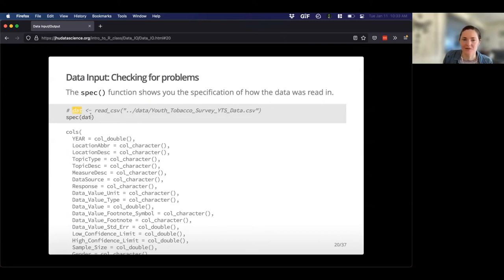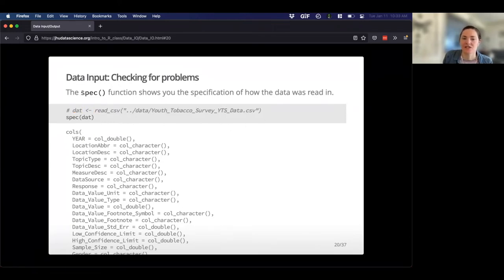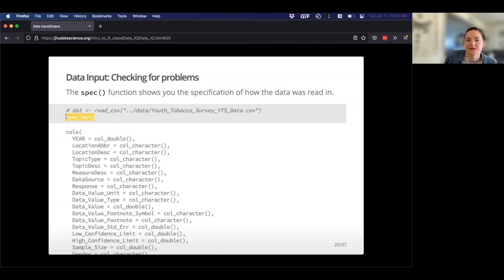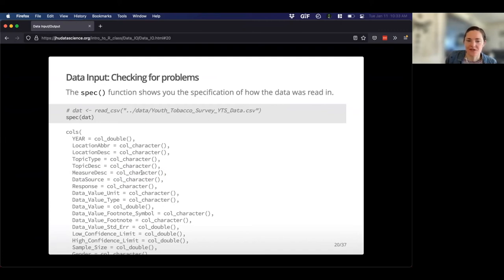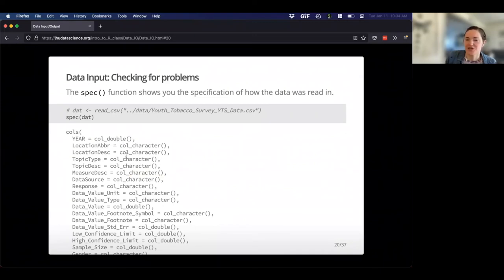Once we've read our data in, we can use the spec function to show us the specification of how the data was read in. Running spec on the dat variable shows the different columns and what data types they are. For example, measure is read in as a character in this case, year is read in as a number — that's a relief. So it's doing an okay job guessing. Sample size is a special number called a double.